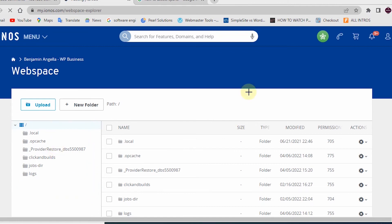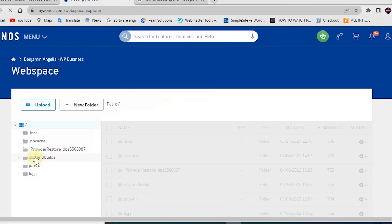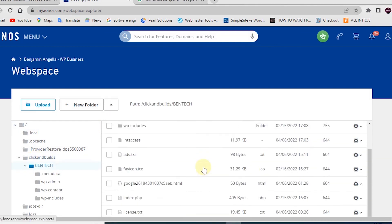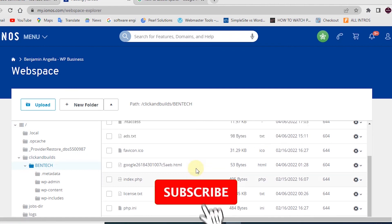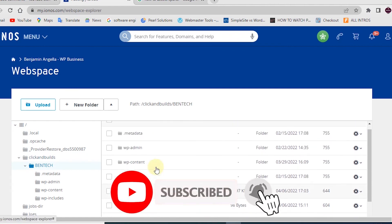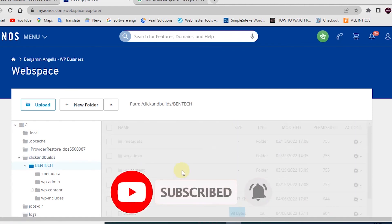For example, if I go to click and builds, I'll be able to see my database here of Bentech, and from this I'll be able to edit anything like maybe the plugins, any content I want to change.